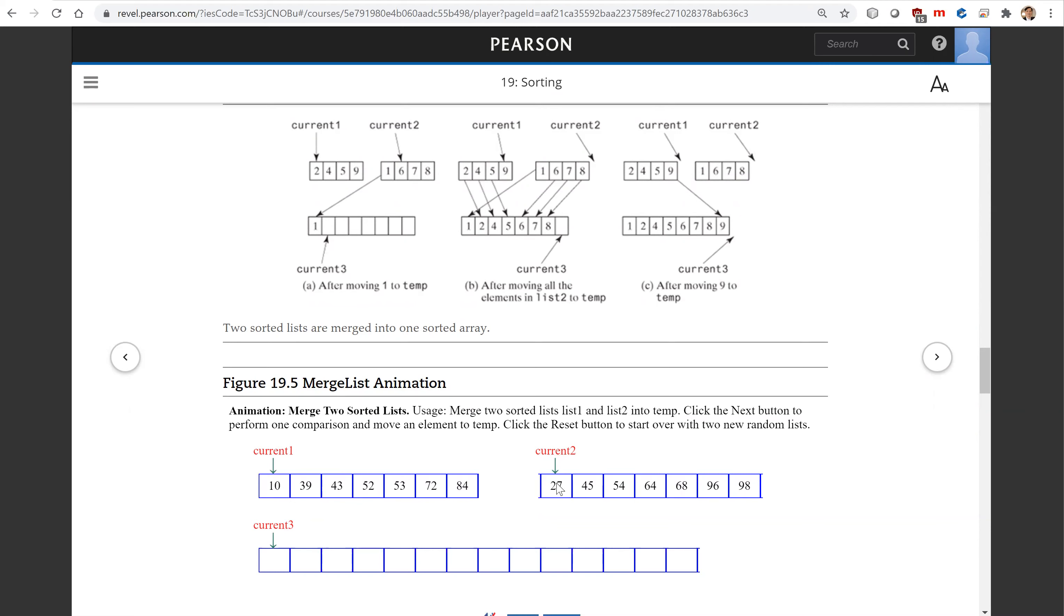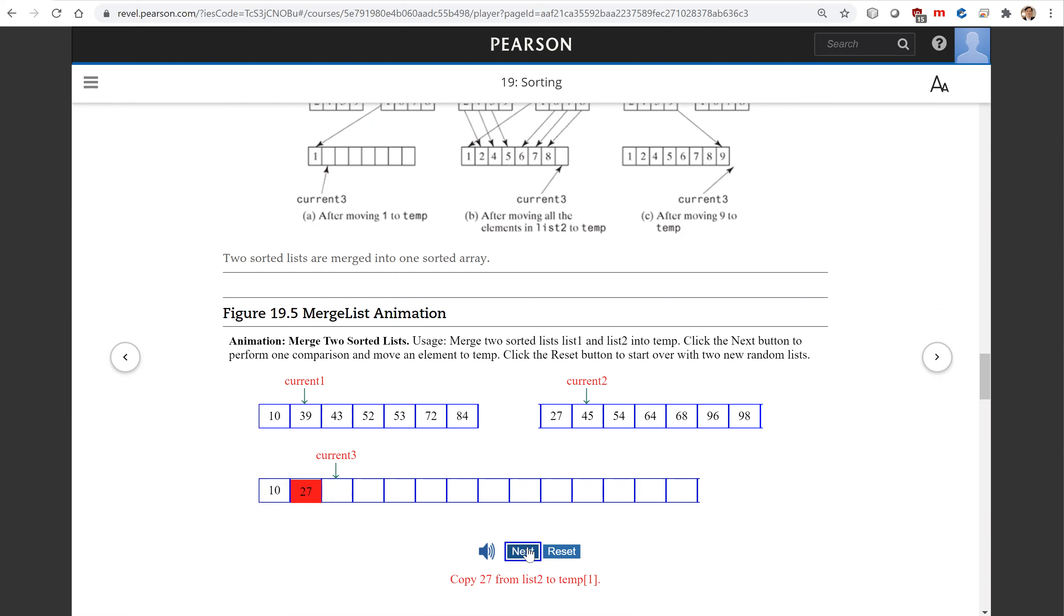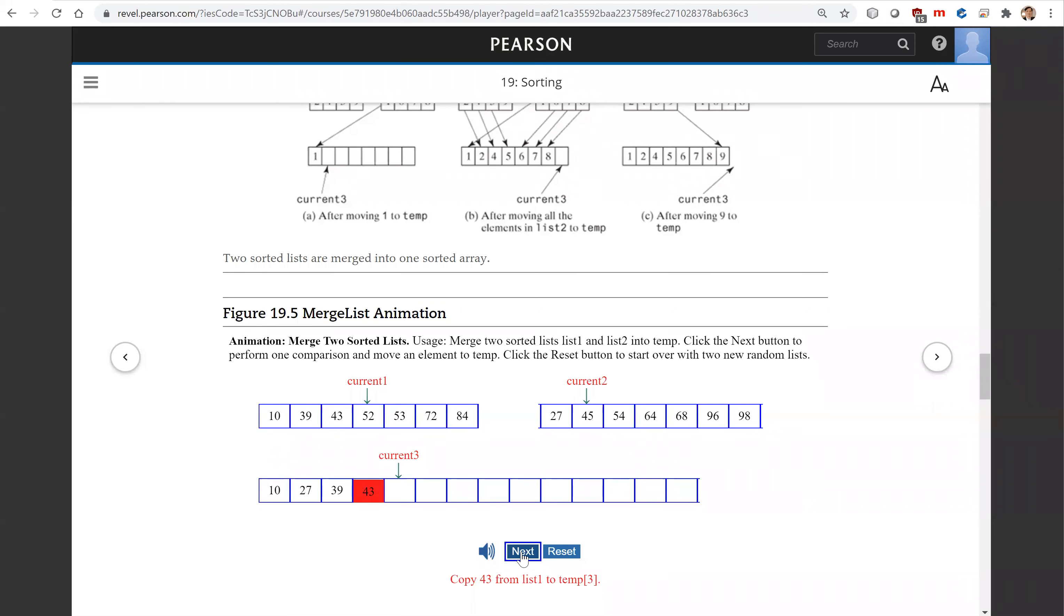Now comparing the elements at current one and current two, whichever is smaller goes to current three. Copy 10 from list one to temp zero. Copy 27 from list two to temp one. Now 39, 45 - copy 39 to current three. Copy 39 from list one to temp two. Now 43 - copy 43 from list one to temp three. This continues all the way to the end for current one and current two.